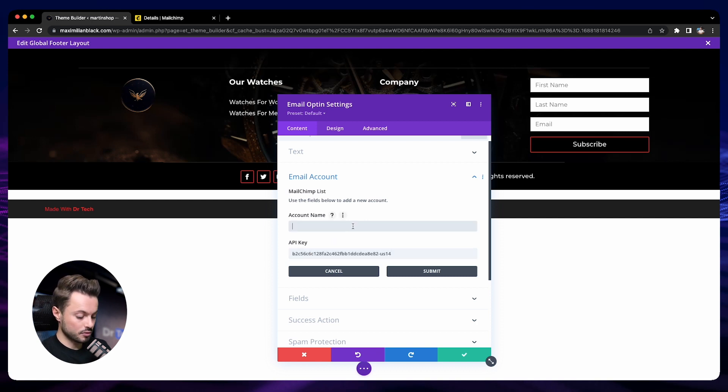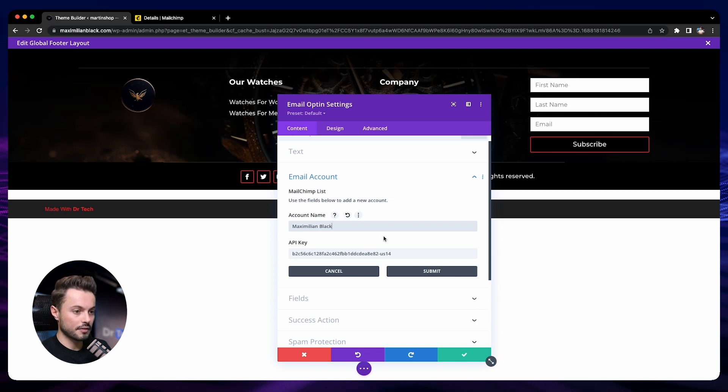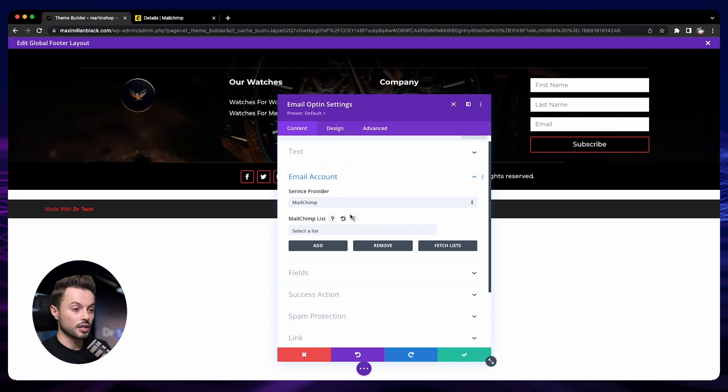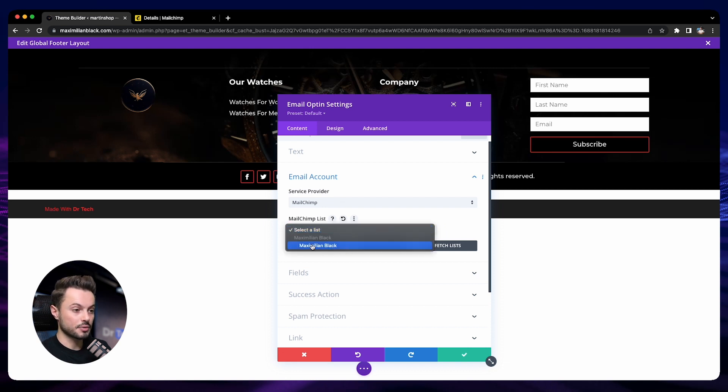Into account name, put the name that you want. For us, it will be Maximilian Black. Then click on Submit. Perfect! Now we are connected to our account and we can see here that we have our account, so we just select it.